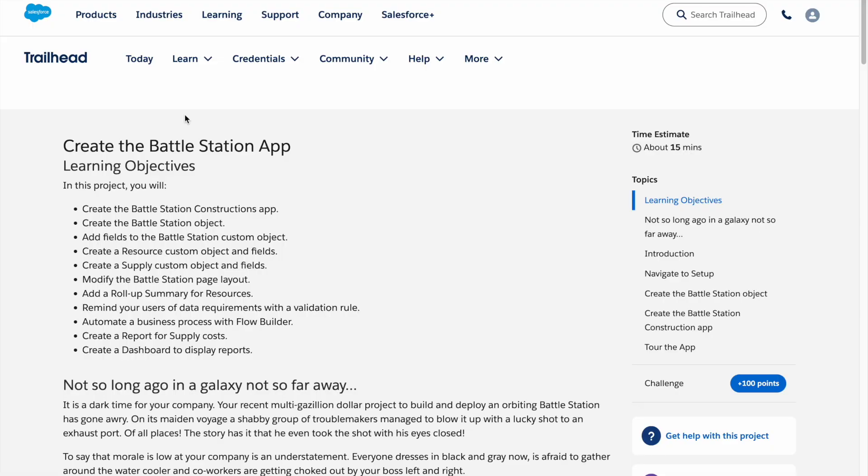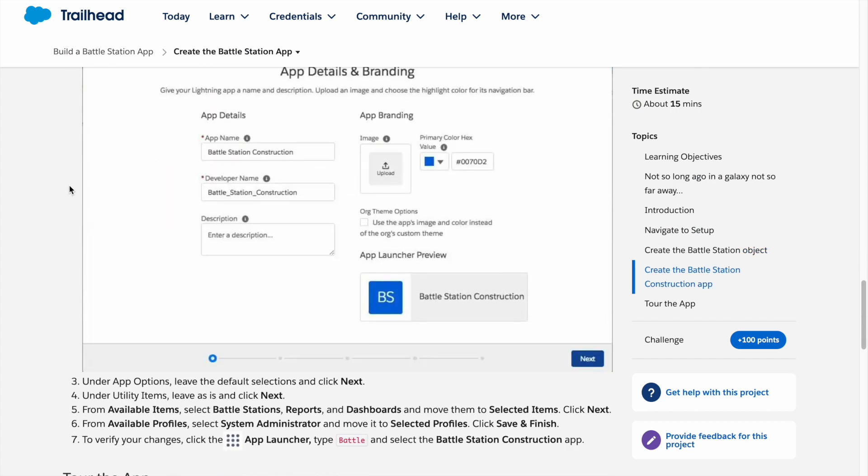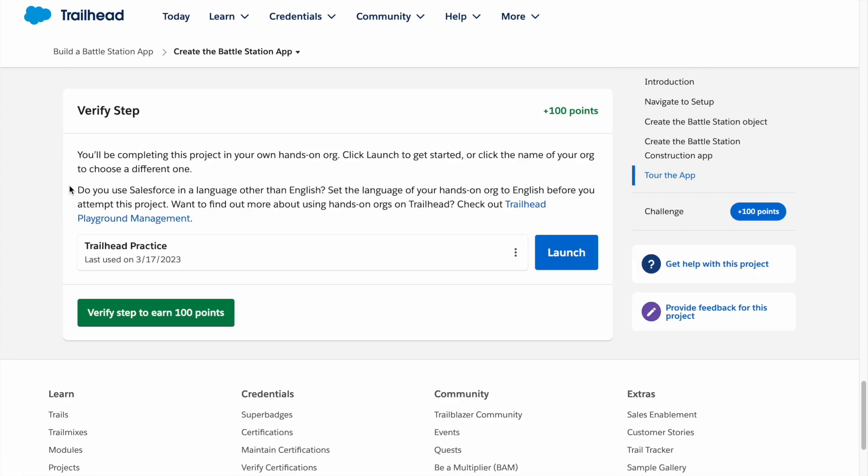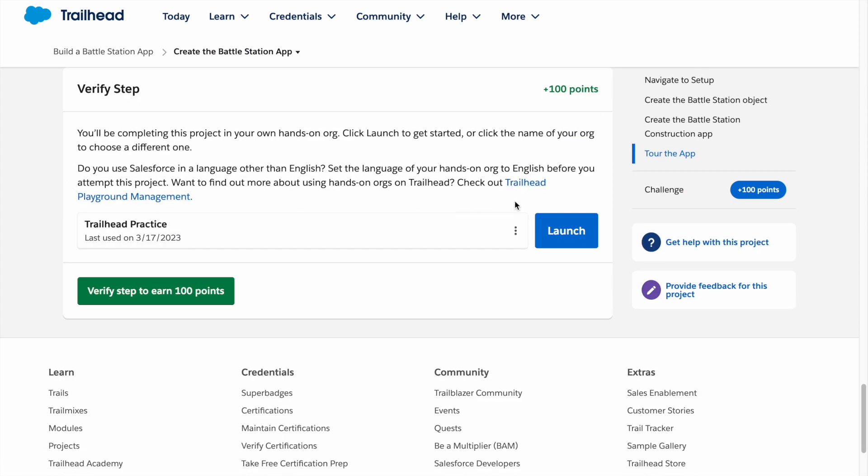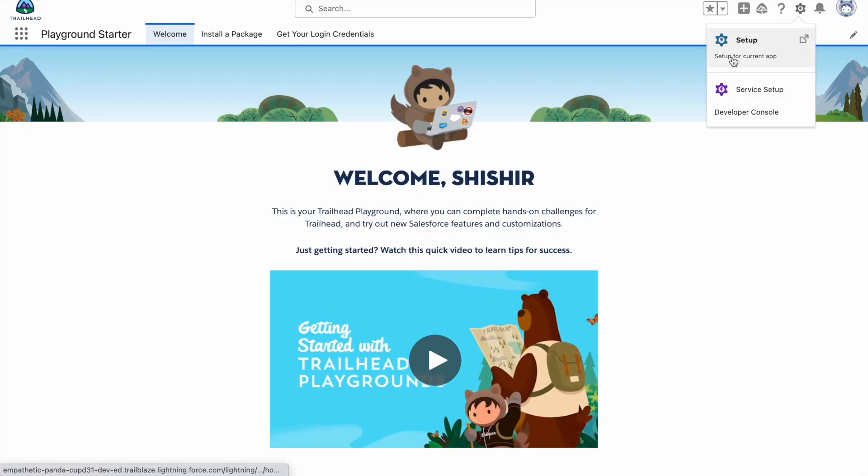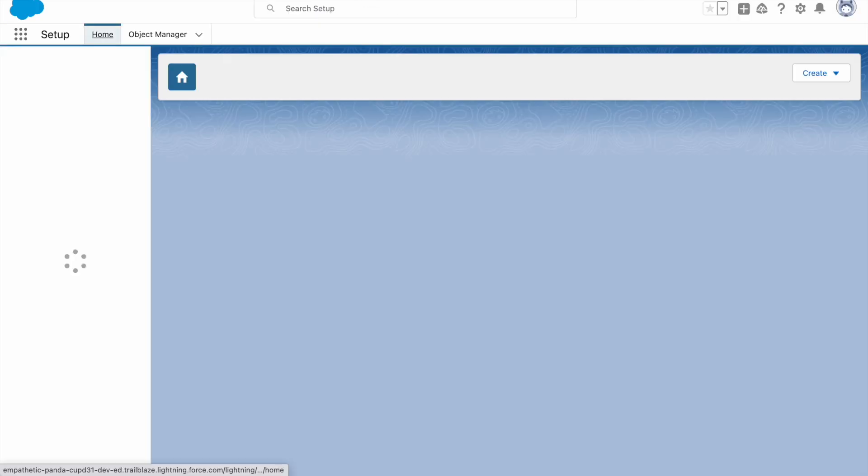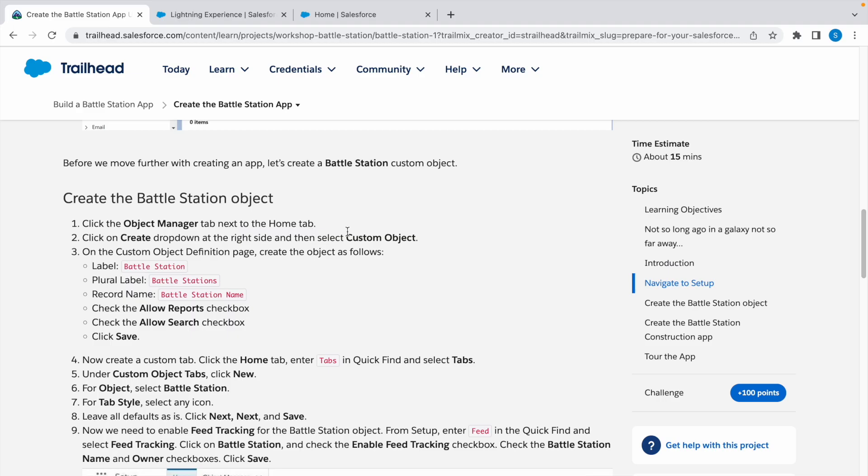Hey guys, welcome back to the channel. In today's video we're going to look at a Trailhead challenge. We need to follow the given steps and then verify this step. For that, let's start off by launching our Trailhead Playground. Let's go to Setup first, so click on the gear icon, click on Setup.